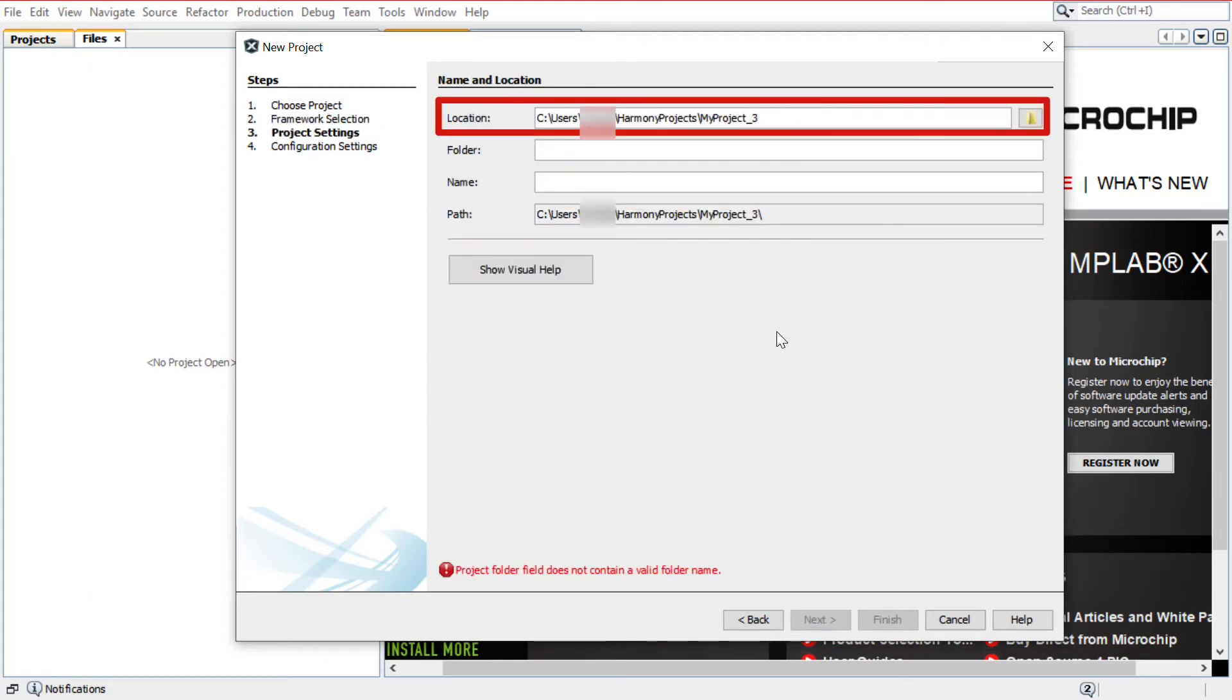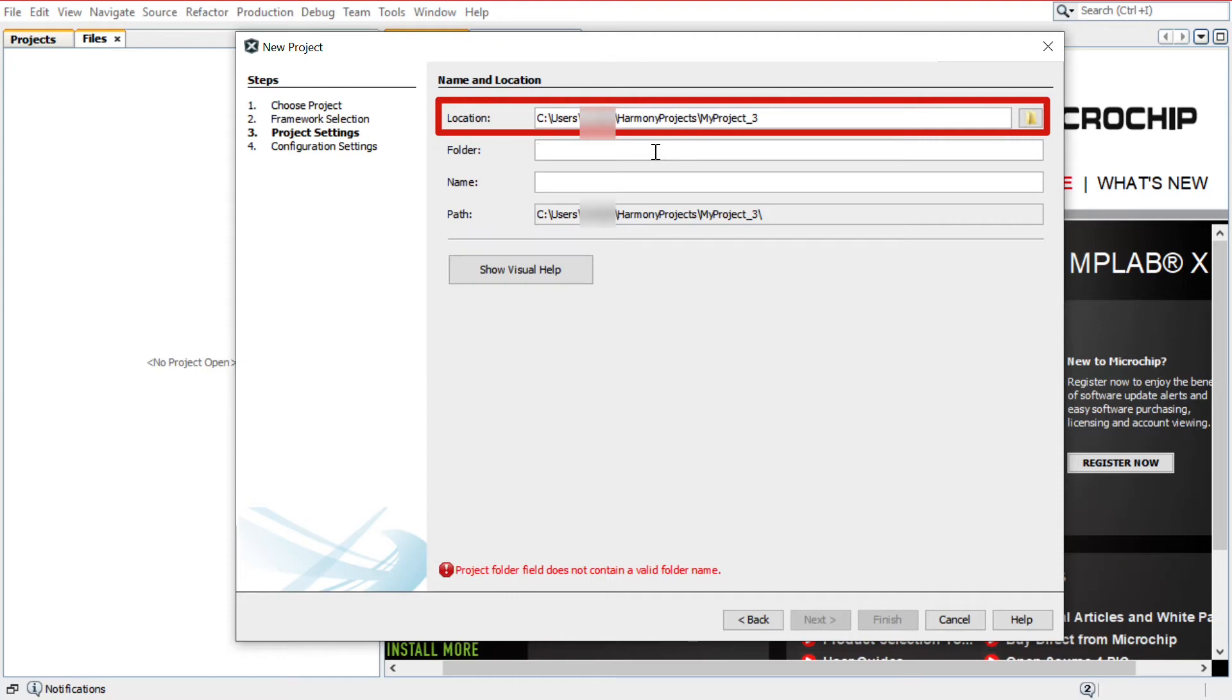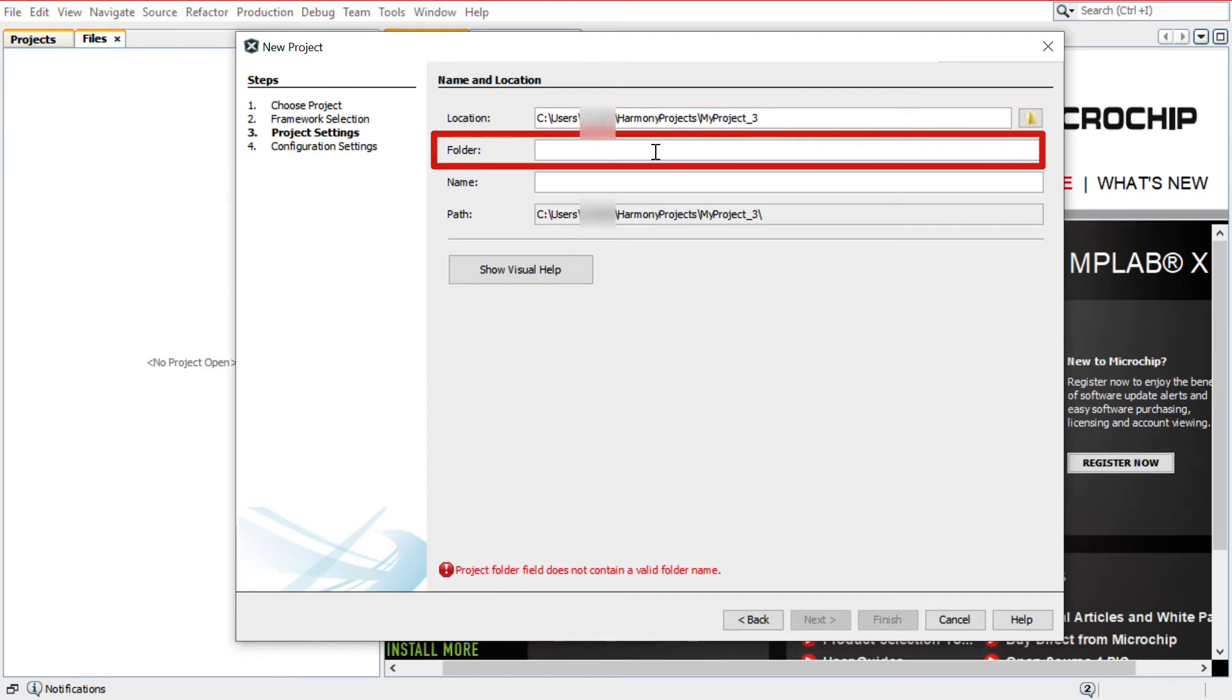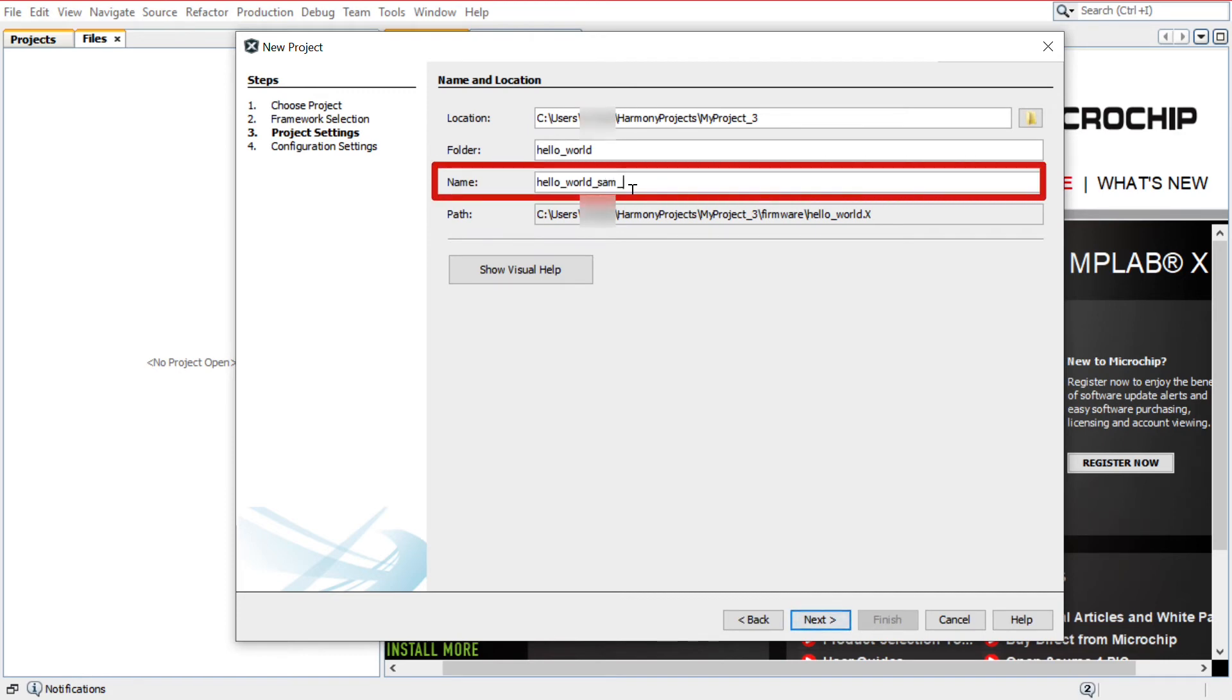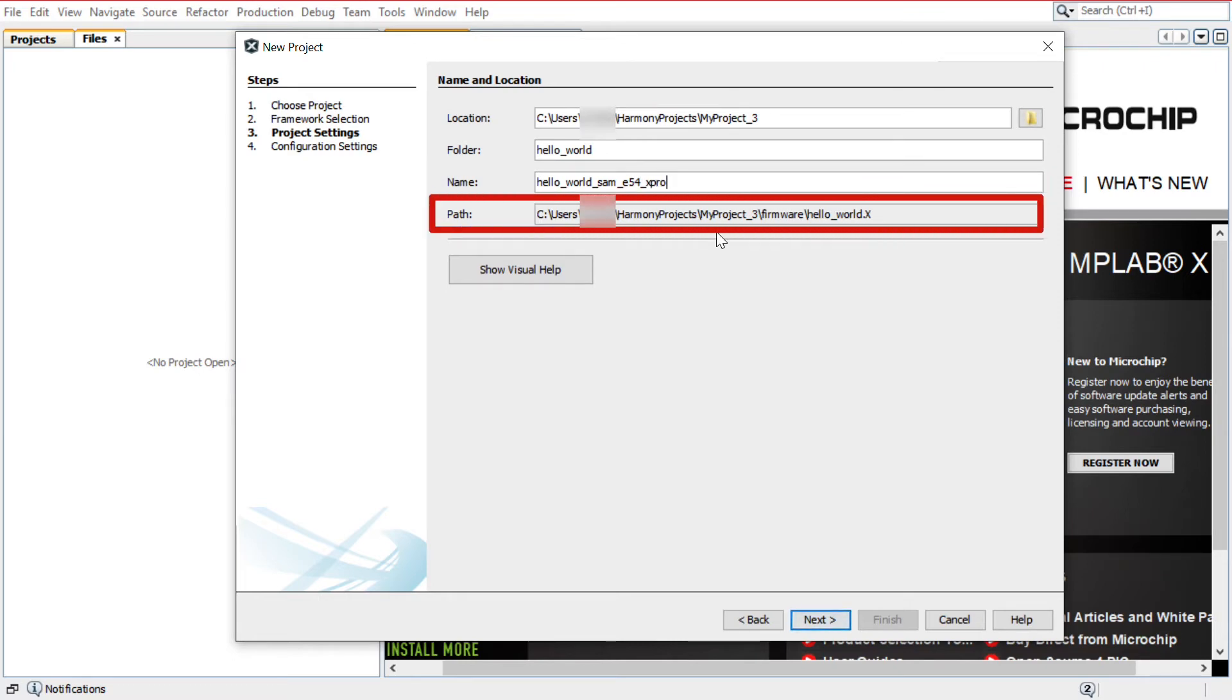Under the Name and Location section, Location indicates the path to the root folder of the new project. All project files will be placed in this folder. The folder field indicates the name of the MPLAB X project folder. Here I have entered Hello World. The Name field indicates the name of the project. This name will be displayed in MPLAB X IDE. The path information will be updated as and when users make changes to other fields.